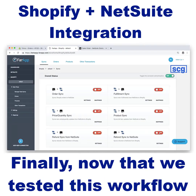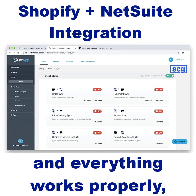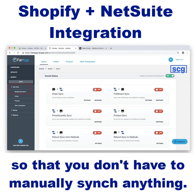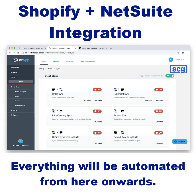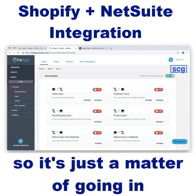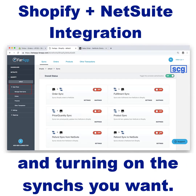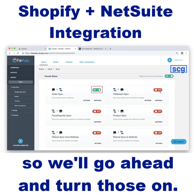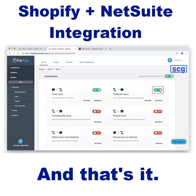Finally, now that we've tested this workflow and everything works properly, we can go ahead and turn on the syncs so that you don't have to manually sync anything. Everything will be automated from here onwards. You have full control over all of your syncs at all times, so it's just a matter of going in and turning on the syncs you want. In this case, we just tested order and fulfillment syncs, so we'll go ahead and turn those on. And that's it.